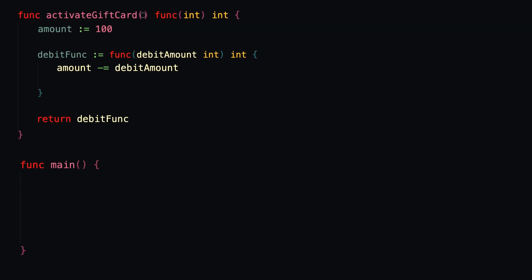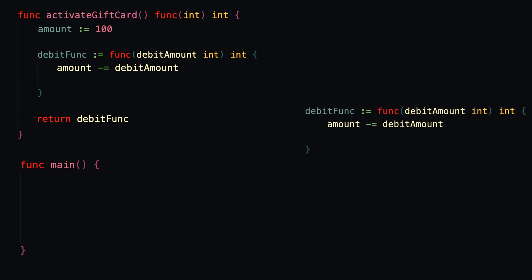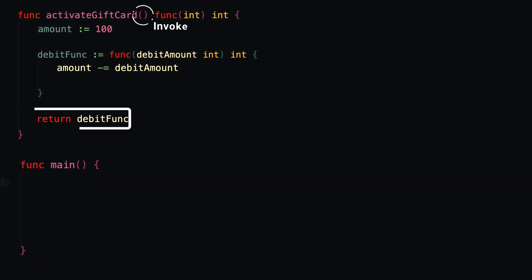So now let's imagine that we want to activate two gift cards. Now remember, when we activate a gift card, what gets returned from the activateGiftCard function is the function to actually use the gift card that we're activating.